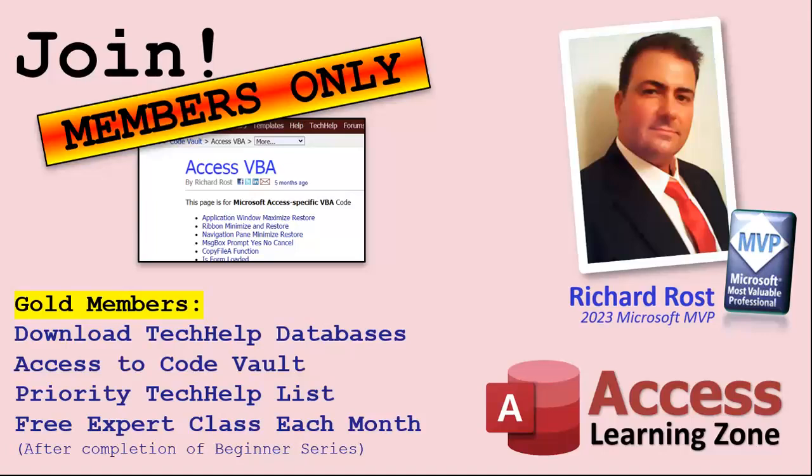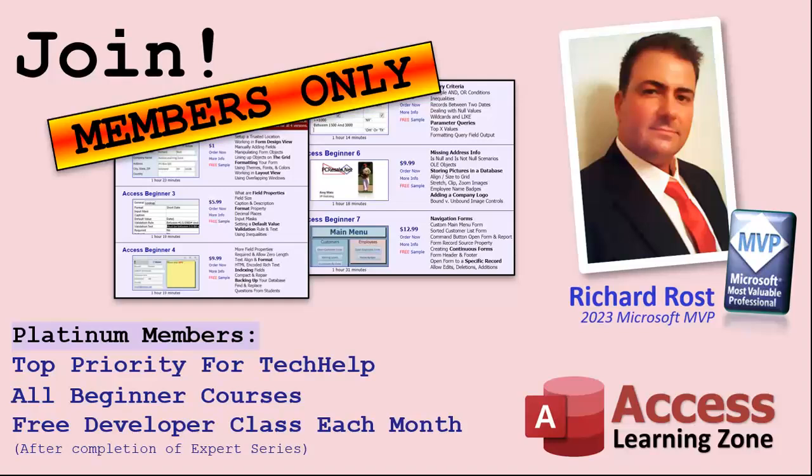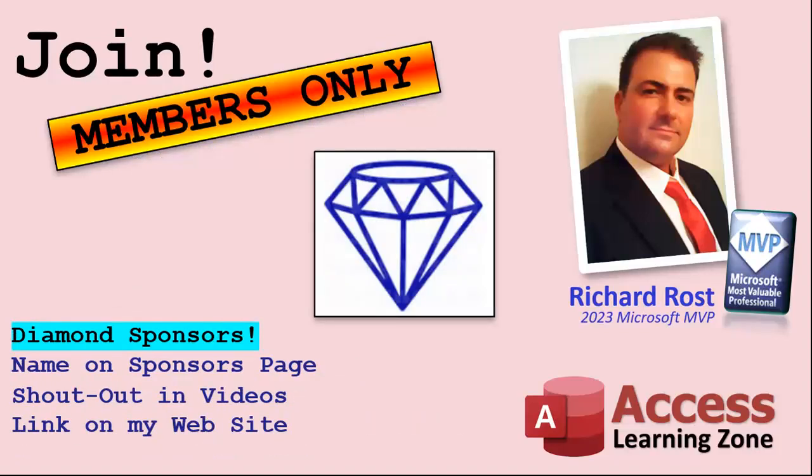And if I like your question, you got a good chance of it being answered. You'll also get one free expert level class each month after you've finished the beginner series. Platinum members get all the previous perks plus even higher priority for tech help questions. You get access to all of my full beginner level courses for every subject. And I cover lots of different subjects like Word, Excel, VBA, ASP, lots of different stuff, not just Access. These are the full-length courses found on my website. You get all the beginner ones.